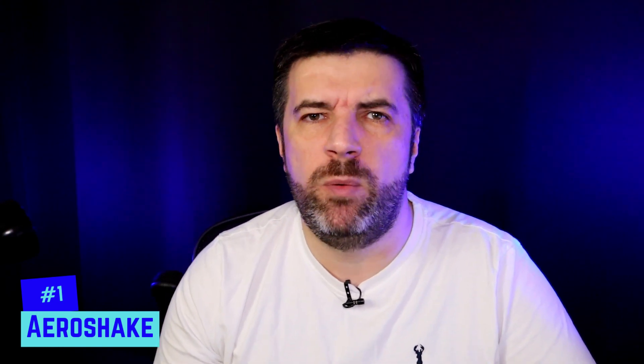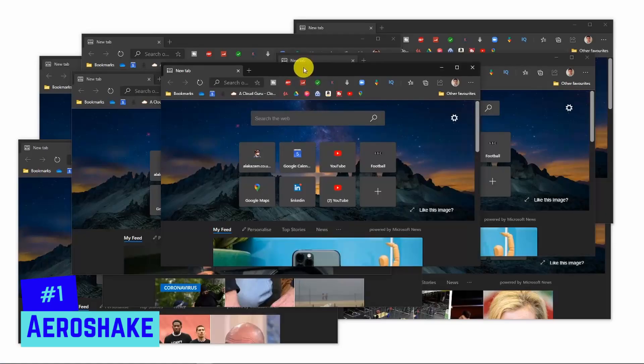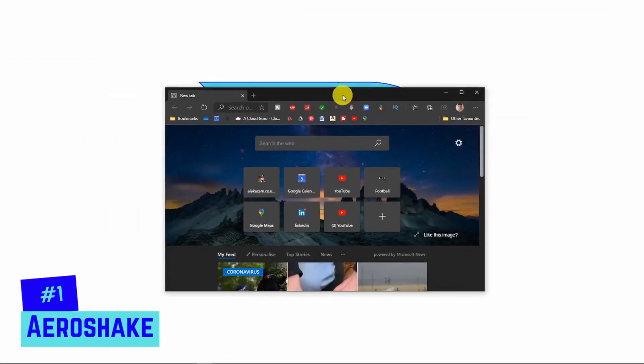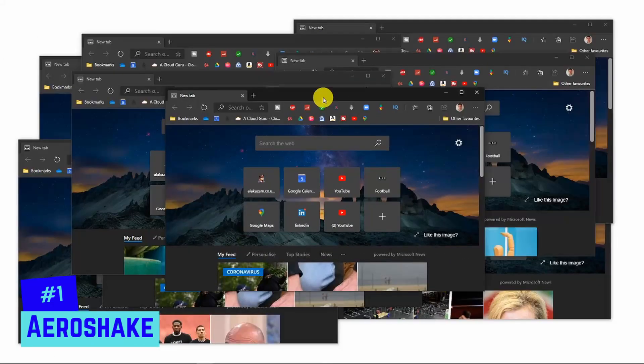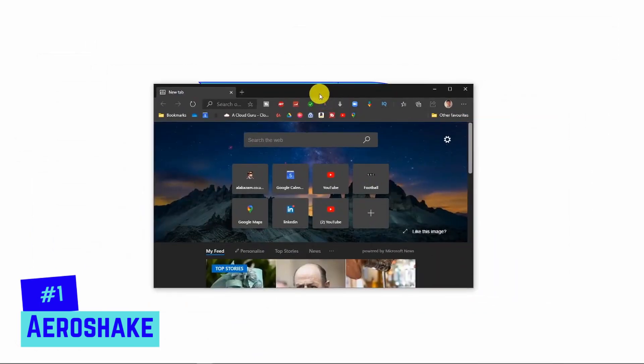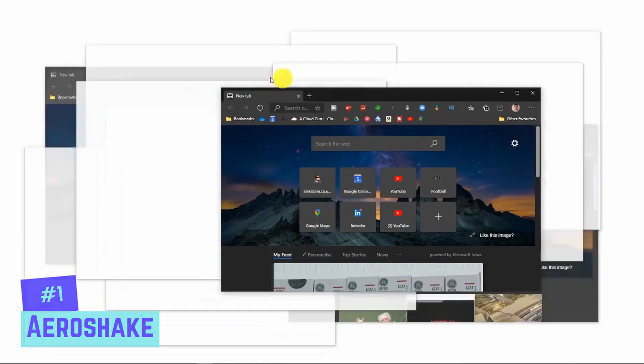The first one is an old favourite — it was actually brought out in Windows 7, but it's still just as effective in Windows 10 today. When you've got multiple windows open and you just want to get rid of some, you could individually minimise each one, but there's a quicker way. If you left click on the active window and give it a shake, all other windows will minimise. And if you want them all back, just click and shake again.